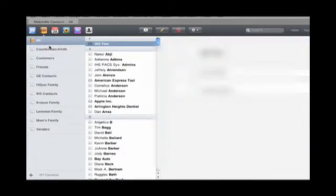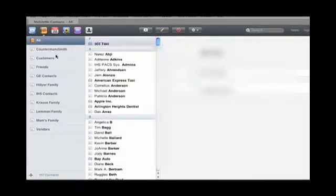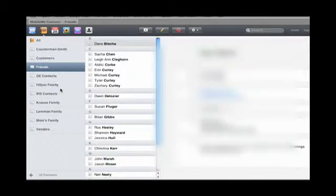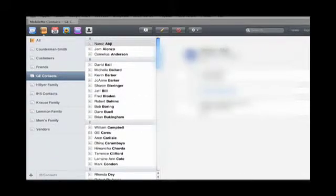So you can see here I've got a bunch of different contact folders, depending on how I have my contacts sorted. Over here I have contact names, and over here's the contact card.